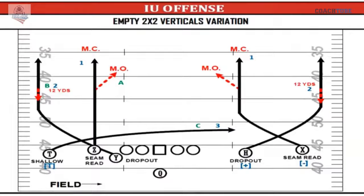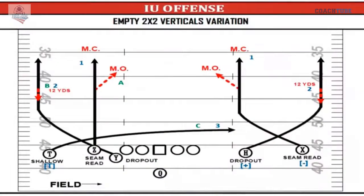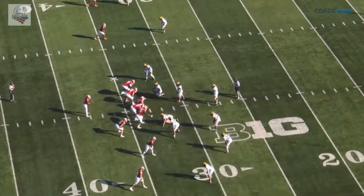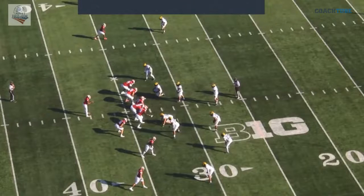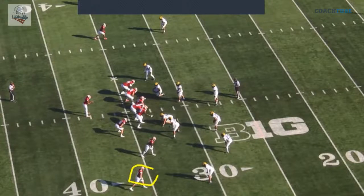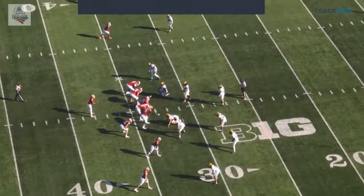All right, last one here, and then we'll take any questions. I know it's getting late, but same concept. Now we're in a three-by-two empty. Instead of having a back check down over the ball, we drag number one, and now everybody else is running the same concept. It's still switch verts — still the same read and rule for the quarterback — but it's giving the defense a different presentation.